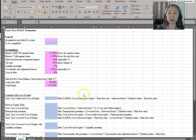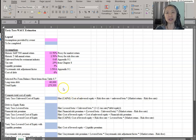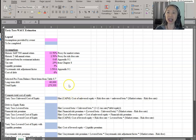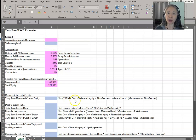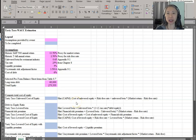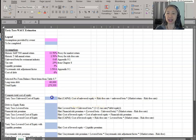In financial modeling, what you want is to have all values and numbers entered in the assumption area — in this case, they are highlighted in pink. And when you apply the equation, the equation should contain only cell references. So let's get started.